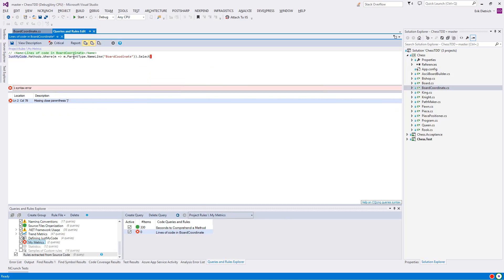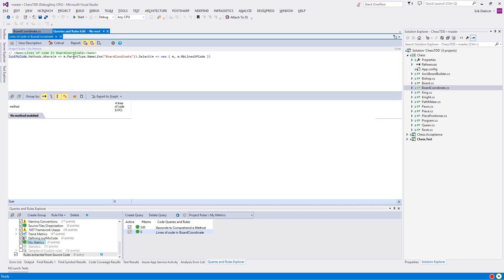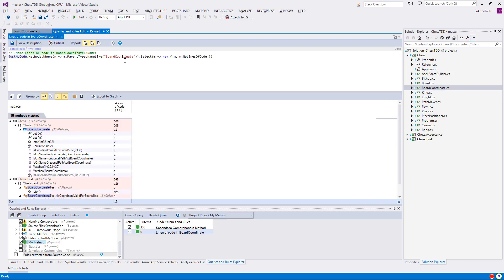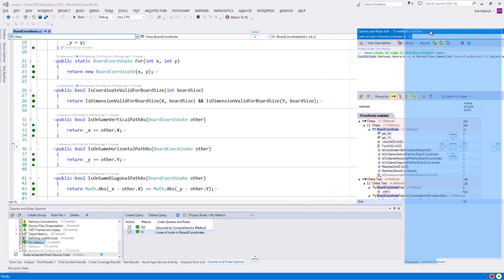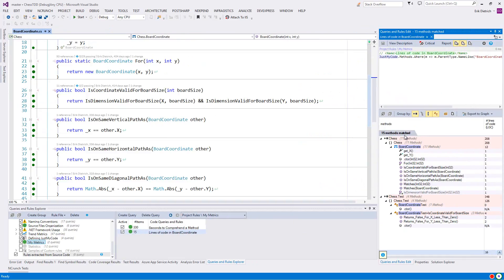So from the board coordinate methods, I want to select the method and then also the methods number of lines of code. And there they come up. So what I'm going to do is I'm going to take this and bring it over here where the solution explorer is, so you can see these side by side. And so here we have is coordinate valid for board size, which you can see is four lines of physical code in the IDE, and it's coming up as one line of logical code.